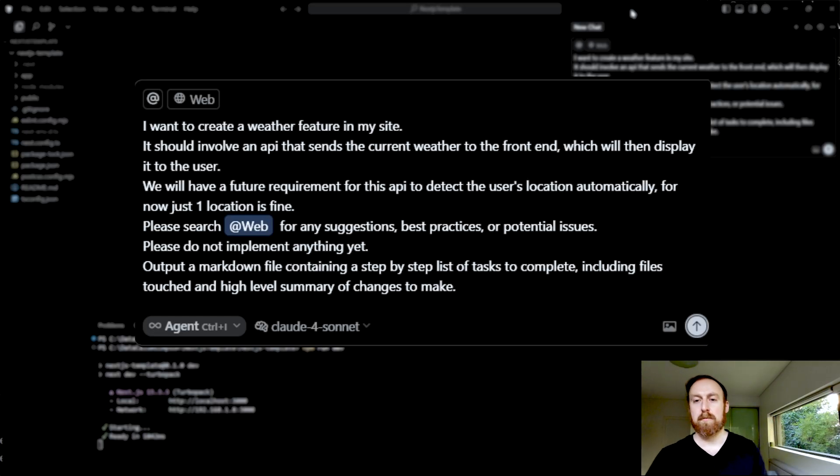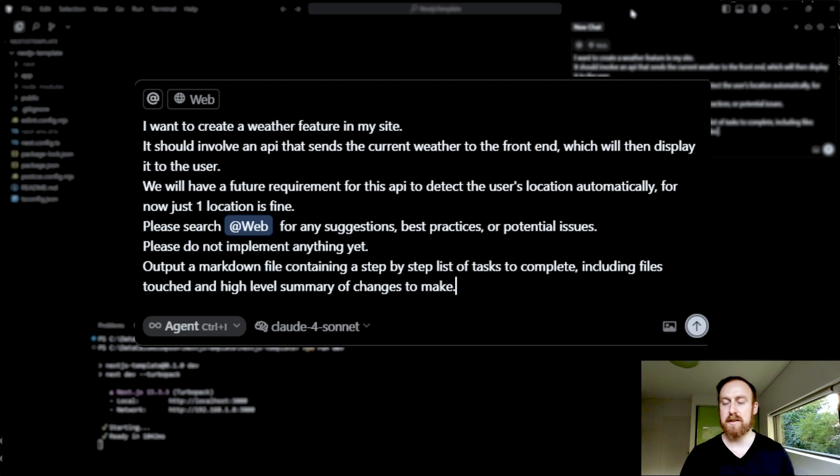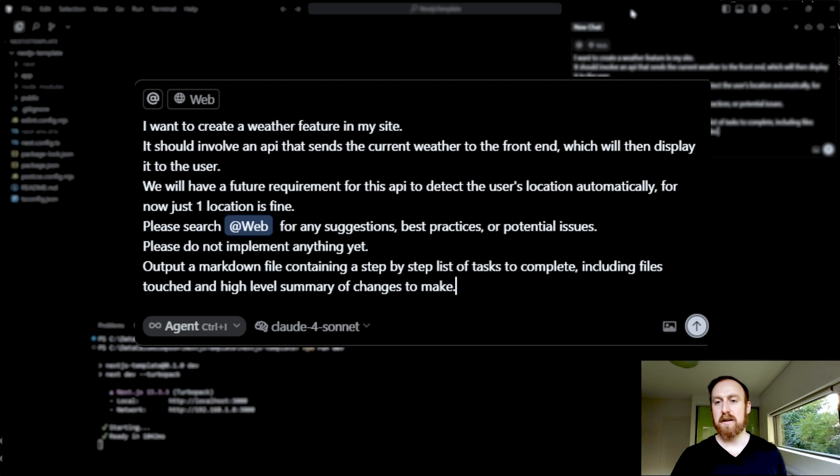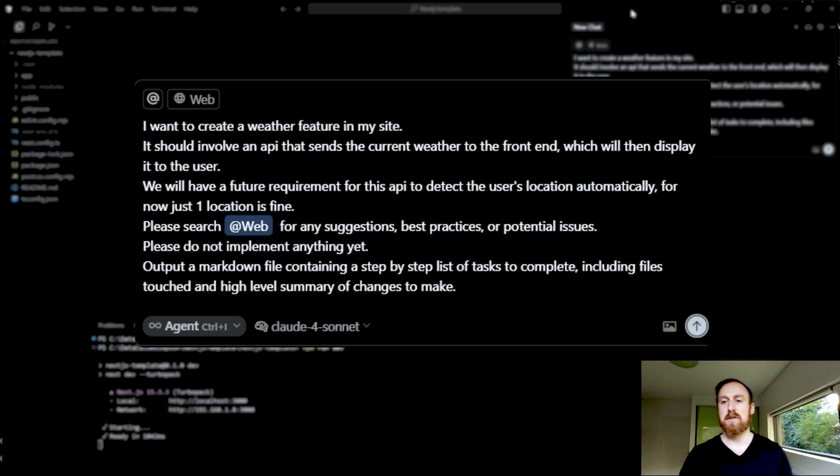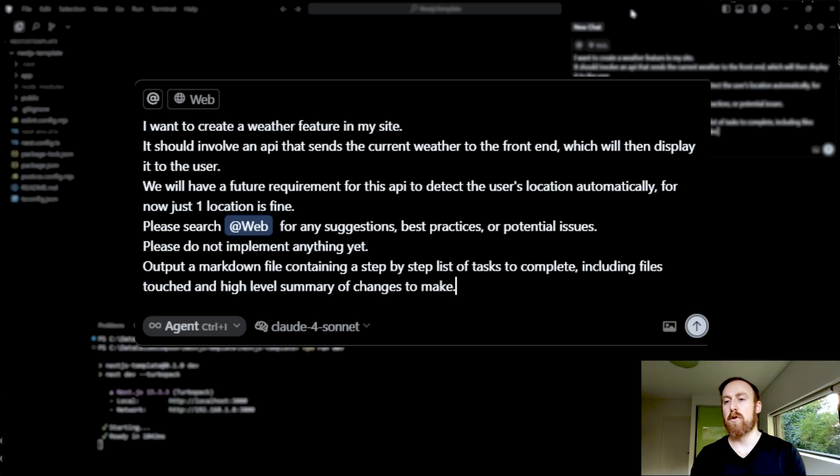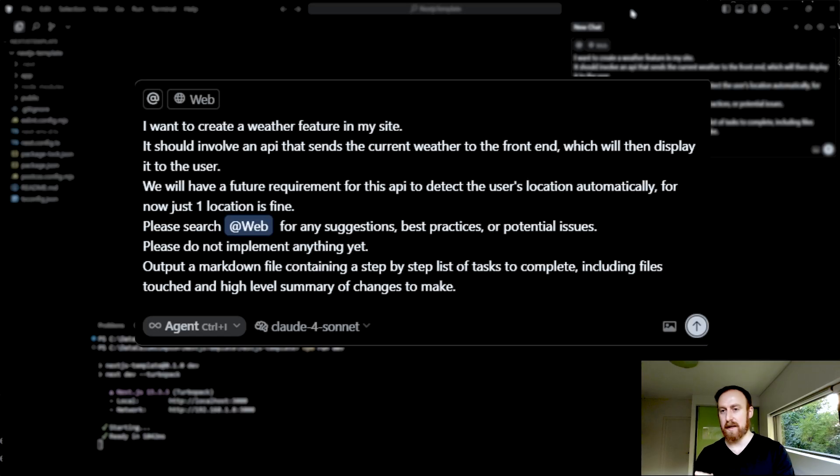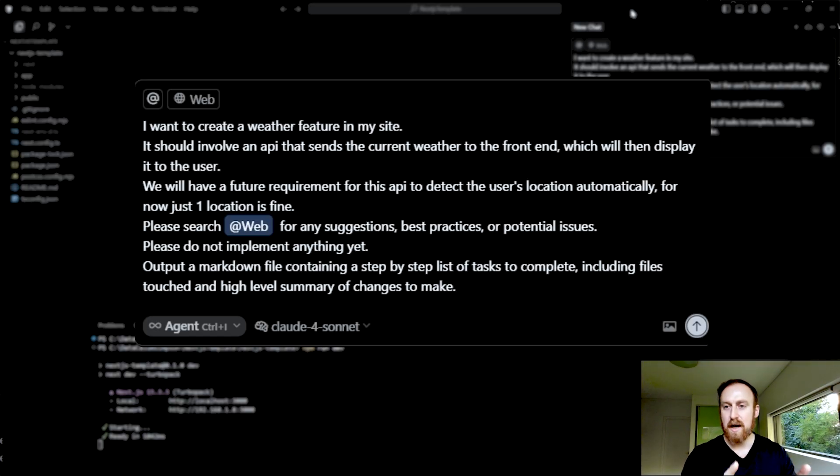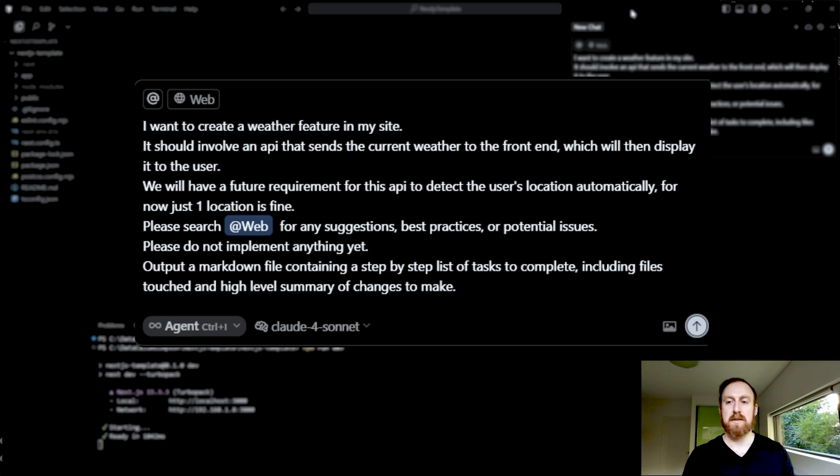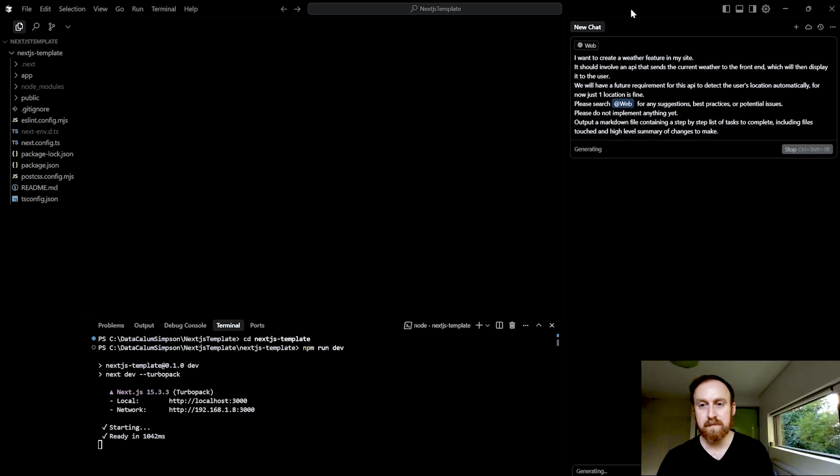The next thing, which is also important for making a plan, output a markdown file containing a step by step list of tasks to complete, including files touched, and high level summary of changes to make. So obviously, this is just the format that I want my plan to be in. But I want it in this format, because that way, instead of just being sort of a chat that is moving by with every additional message that gets added to it, if we create a file, that file is sort of stuck there as a piece of constant context that we can refer back to, and we can update that file as we go. So let's go ahead and send that message in.